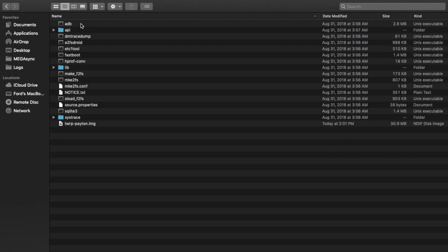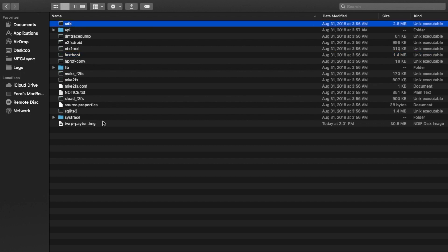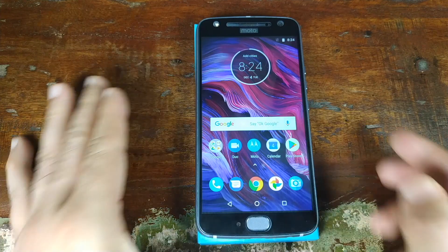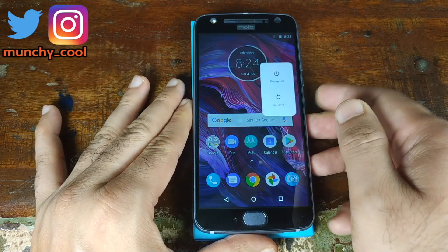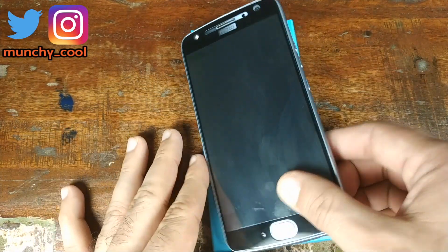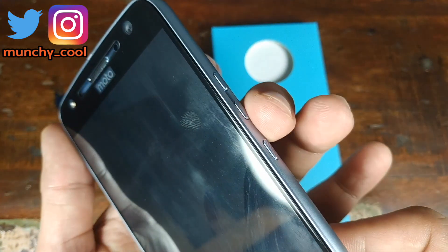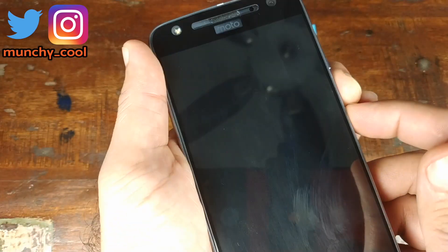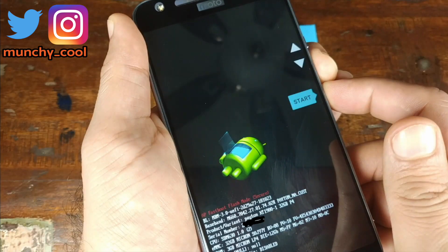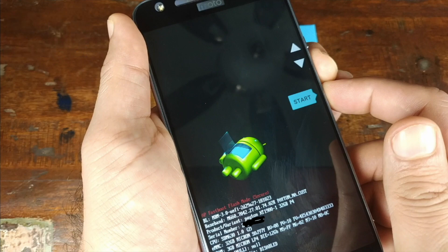If you go into the platform-tools folder, you have your fastboot, your ADB, and your TWRP recovery image file all in the same folder. At this point, you need to put your Motorola Moto X4 into fastboot mode. To do that, go ahead and turn your phone off. Once it's off, press and hold the volume down button and at the same time press and hold the power button until you see the fastboot screen.